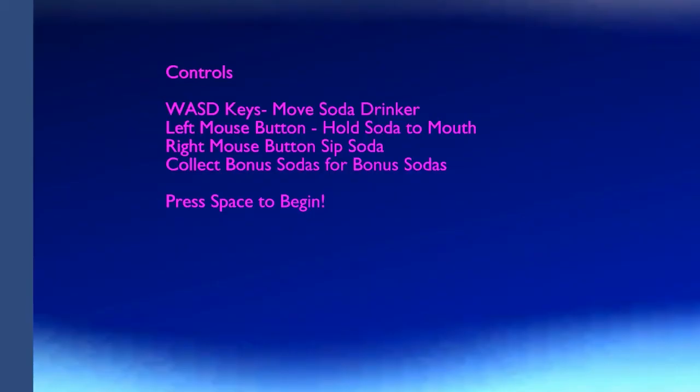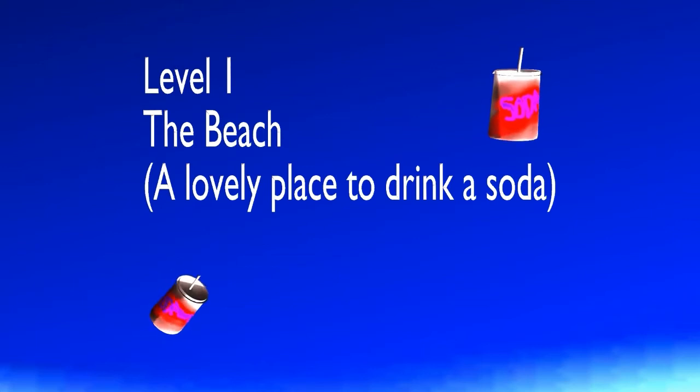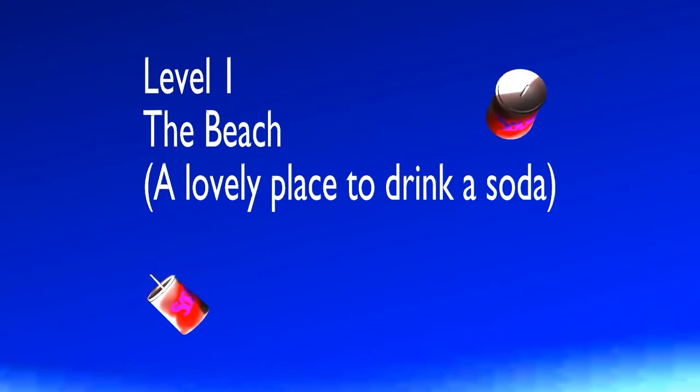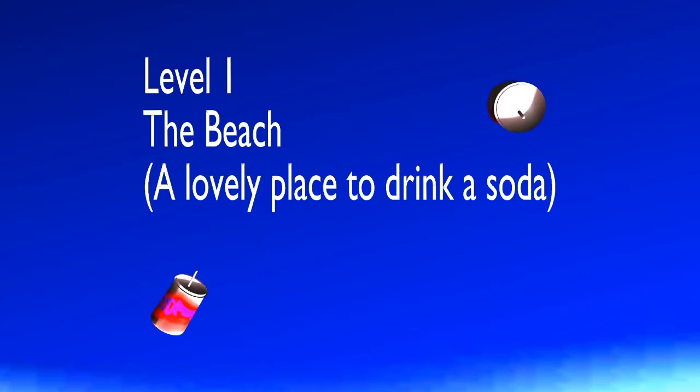So we'll go to controls here. Typical WASD. Left mouse button to hold soda to mouth. Right mouse button to sip. Collect bonus sodas for bonus sodas. Yo dawg. What is up with the line over here? Is this supposed to be cut off or something? Press space to begin. I guess, level one the beach. Lovely place to drink.